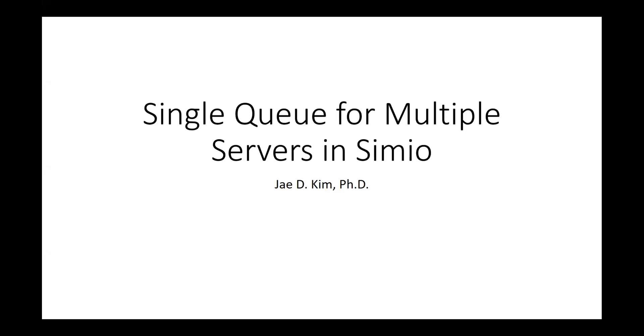Hello, everyone. In this short video, we're going to create a single queue for multiple servers in Simio.